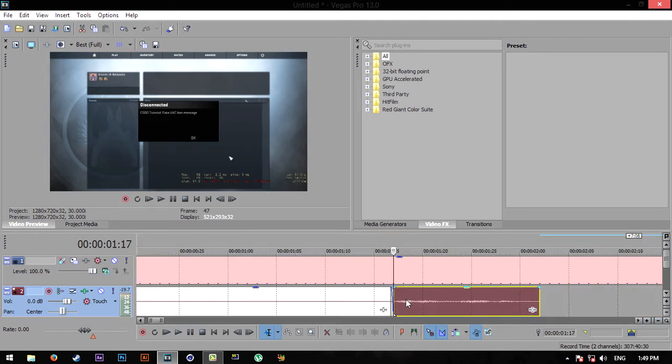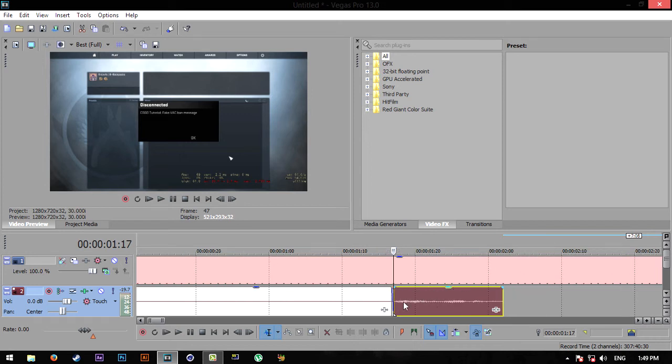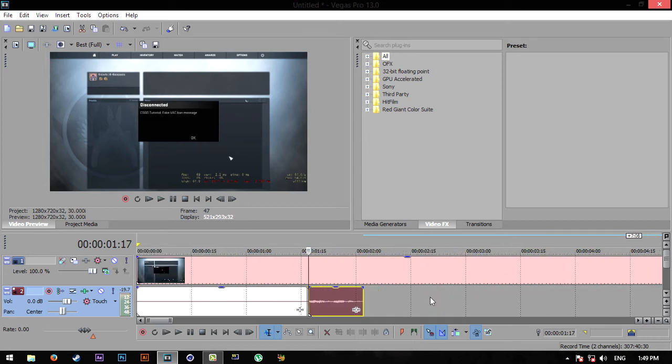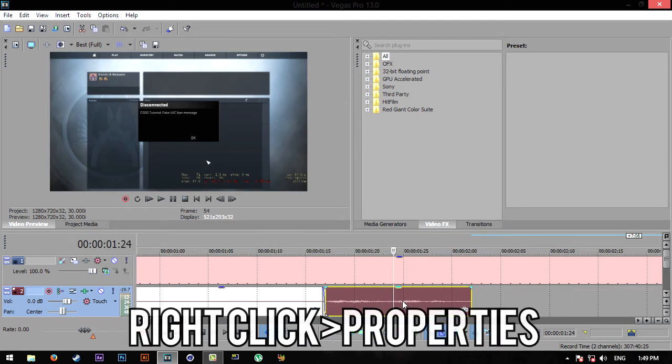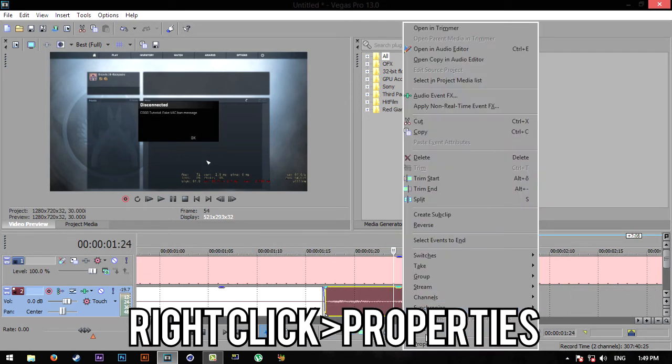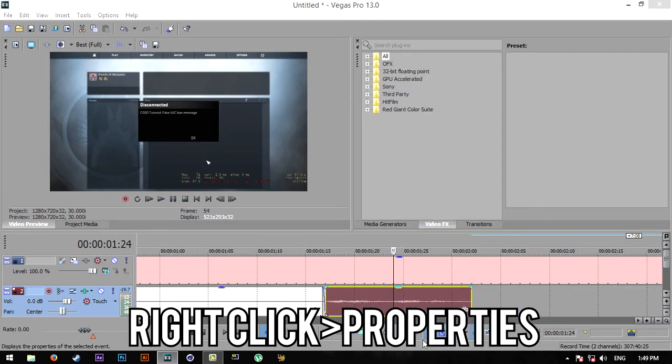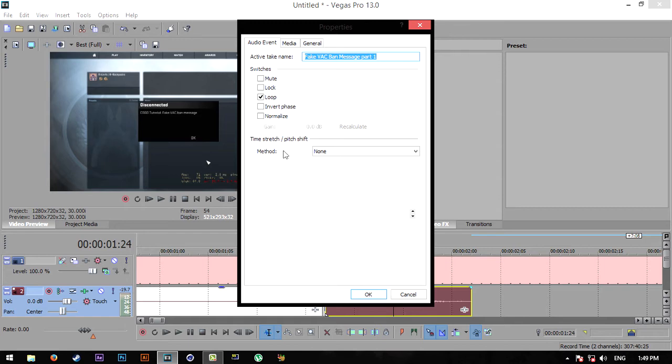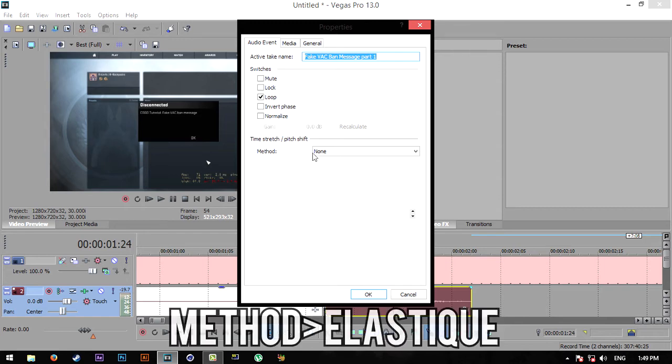But I'm getting off track now. So let's say you have this part cut out and you want to stretch this out and make it sound slow motion or whatever - right-click on this, click on Properties, click on Methods, then Elastic.